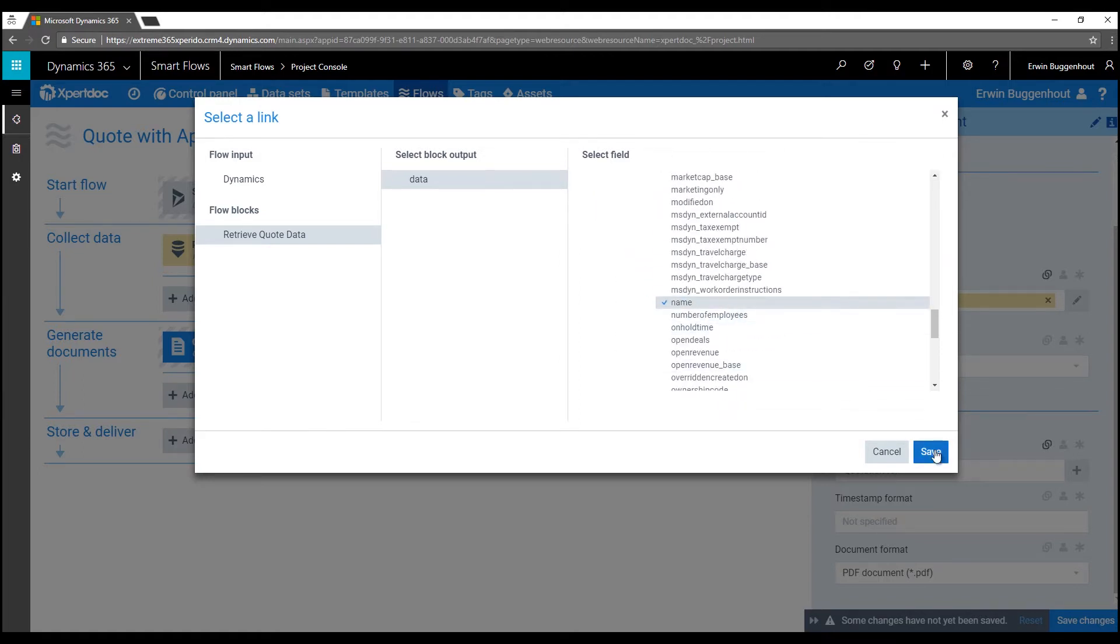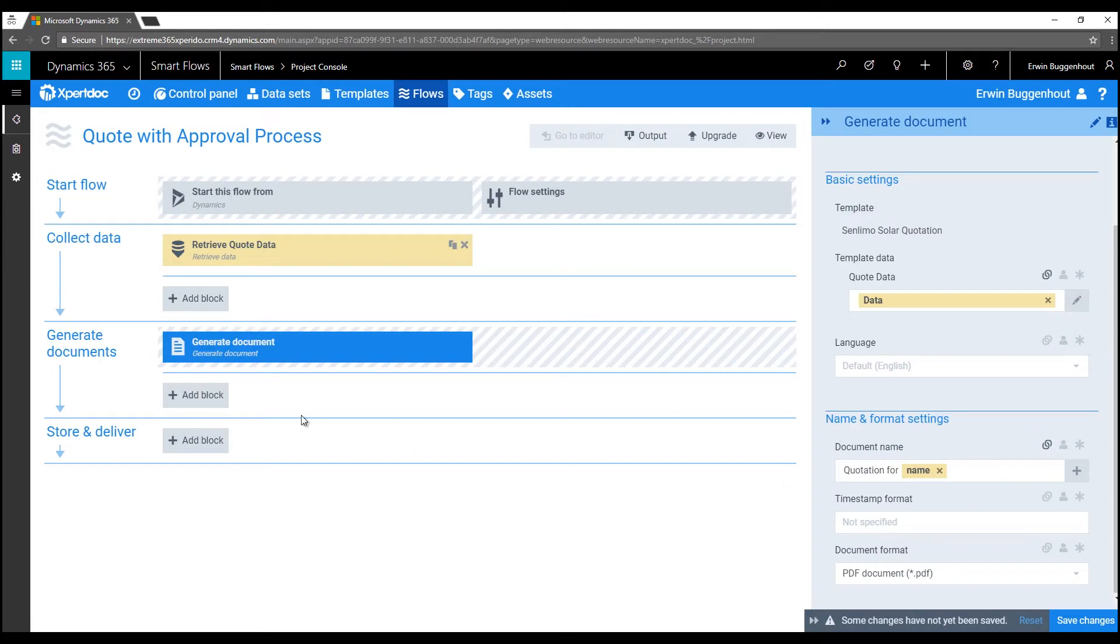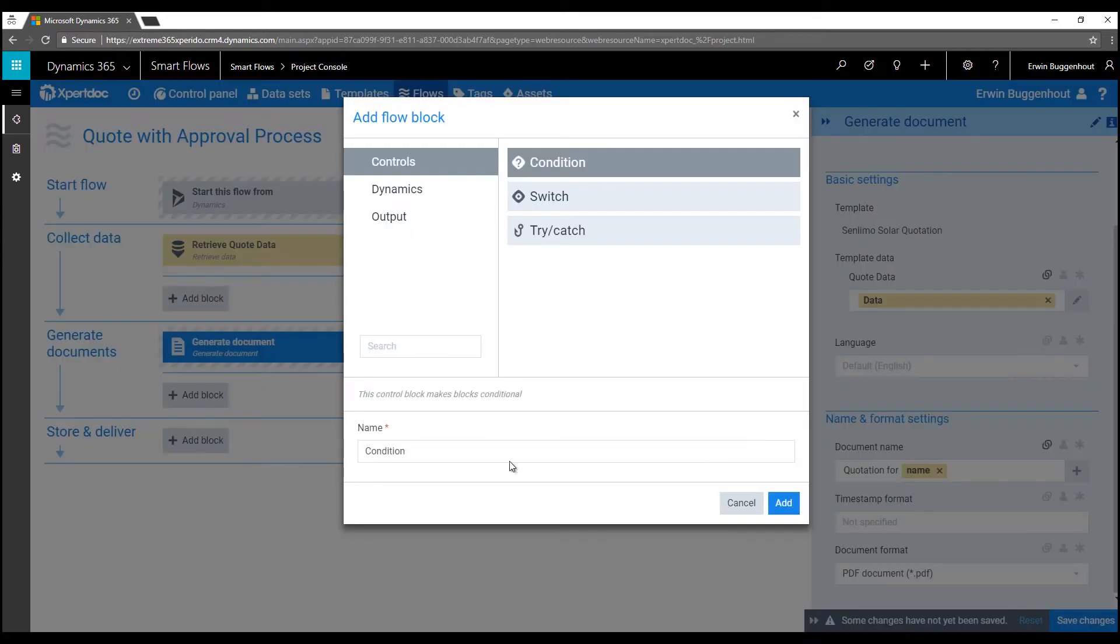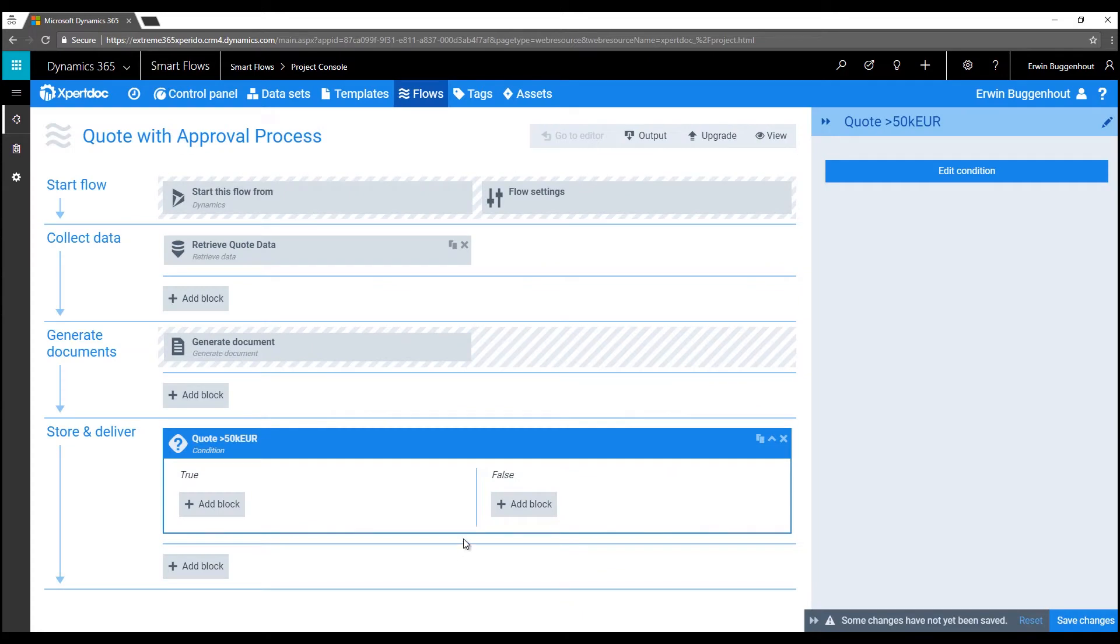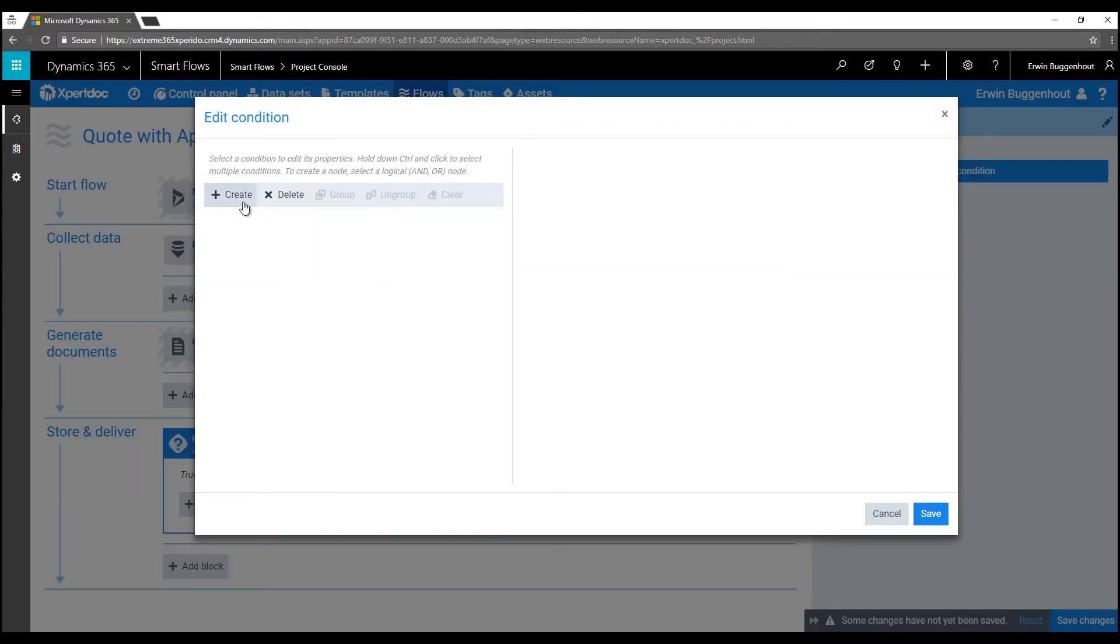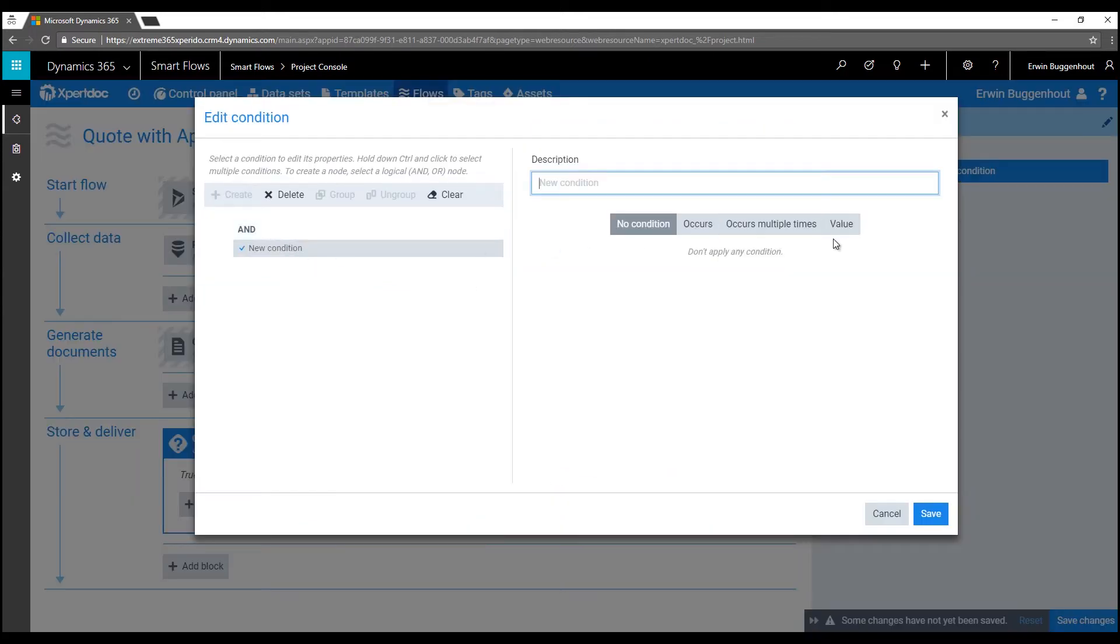Now we can go on and add more document generation steps or we can define how we want to store and deliver the generated document. So let's do that and let's also build some conditional logic into the flow. To build logic into a flow, you can insert controls such as conditions, switches or try catch blocks. I'll go for a condition here that checks if the total amount of my selected quote is greater than €50,000.